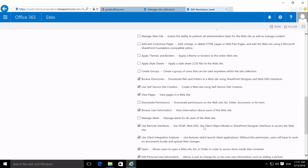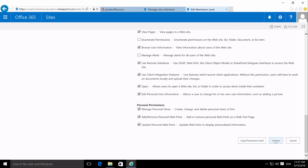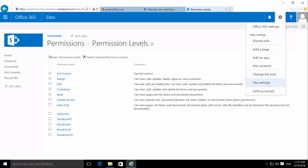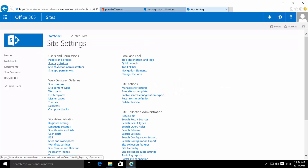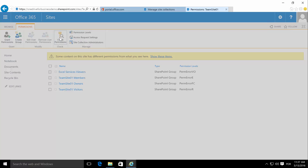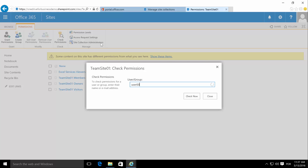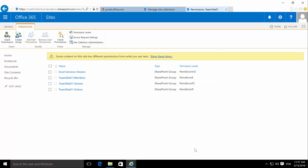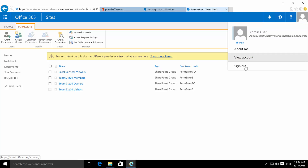We have now edited this permission level. Let's double-check — there it is, both options are now enabled. We click submit again. Now if we go to site settings > site permissions and check user 003, there it is — the user has 'perm error e' assigned through the team site members group, and that permission level now allows remote interfaces and launching client integration applications. Let's sign out from the admin user.